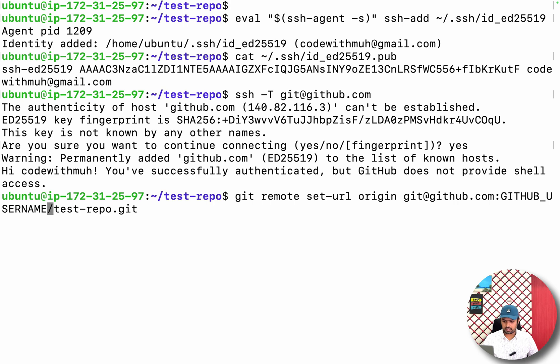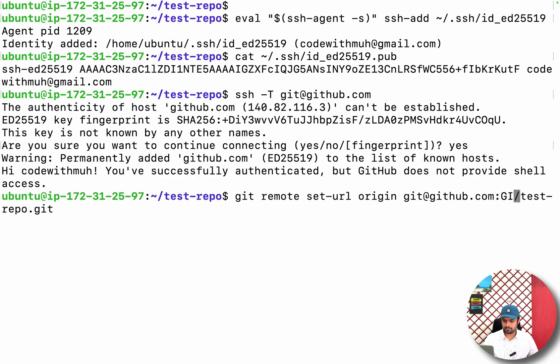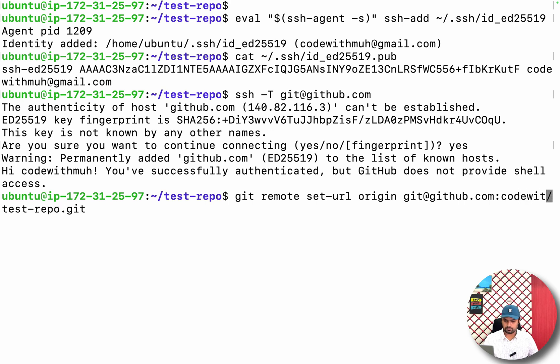And here I have to replace the username of my GitHub, which is codewithmuh.